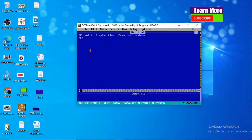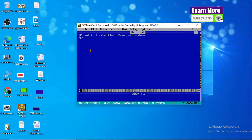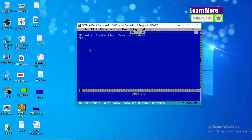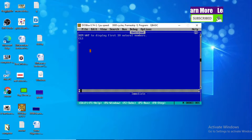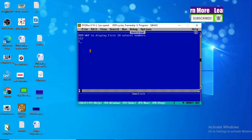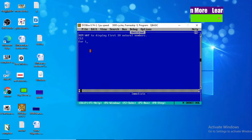As you can see in the question, we are going to display the first ten natural numbers. It means our output should be one, two, three, four, five, six, seven, eight, nine, ten — altogether ten terms should be our output.